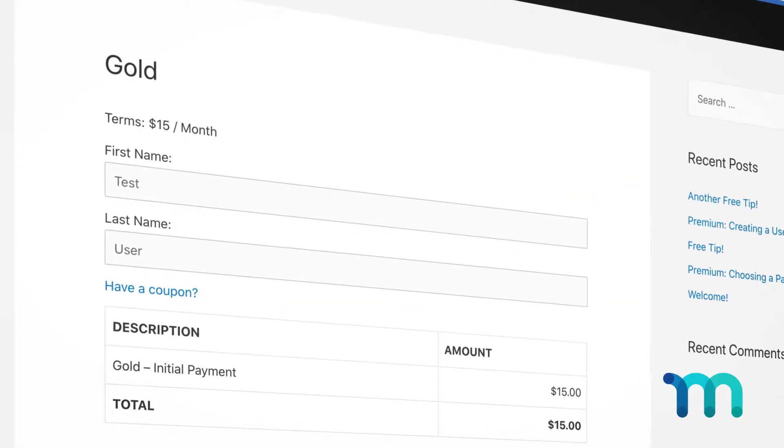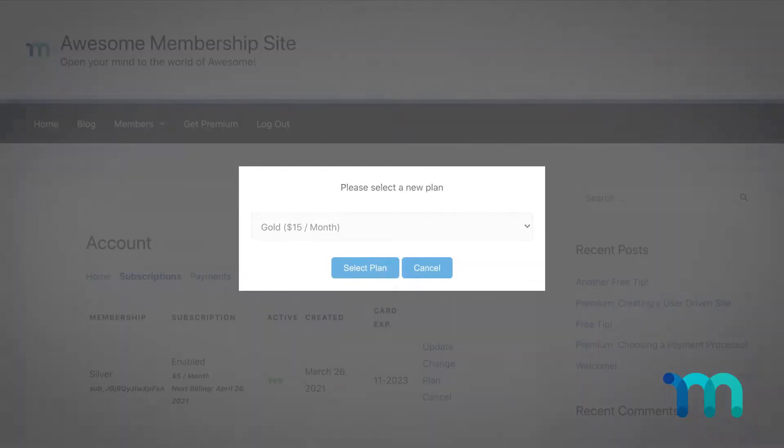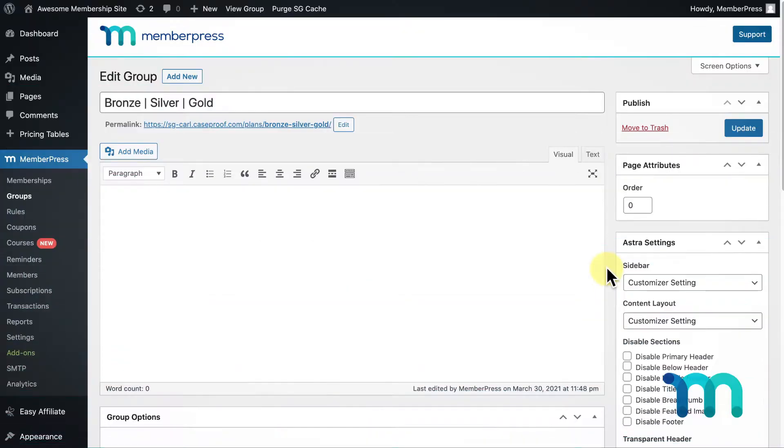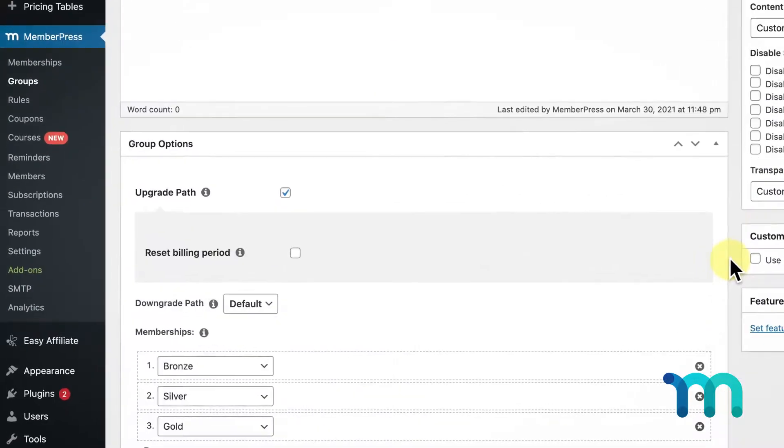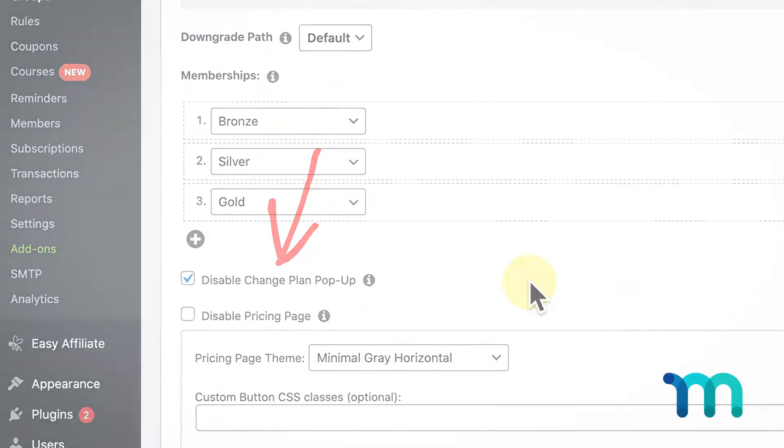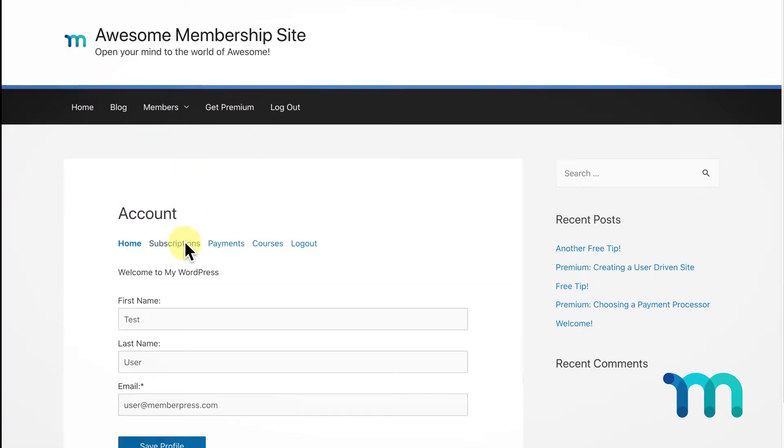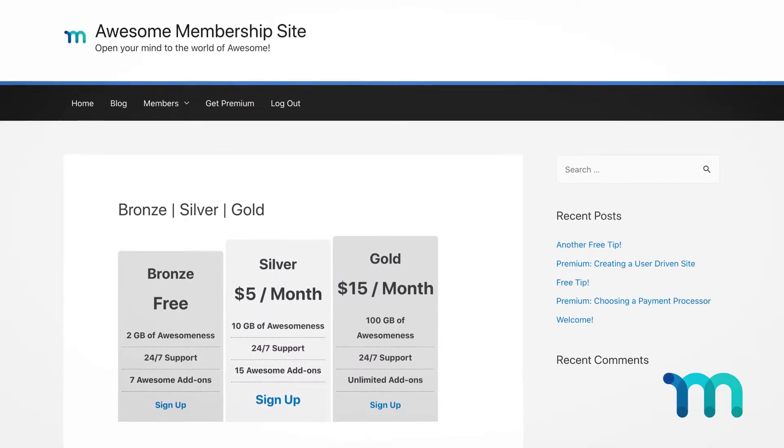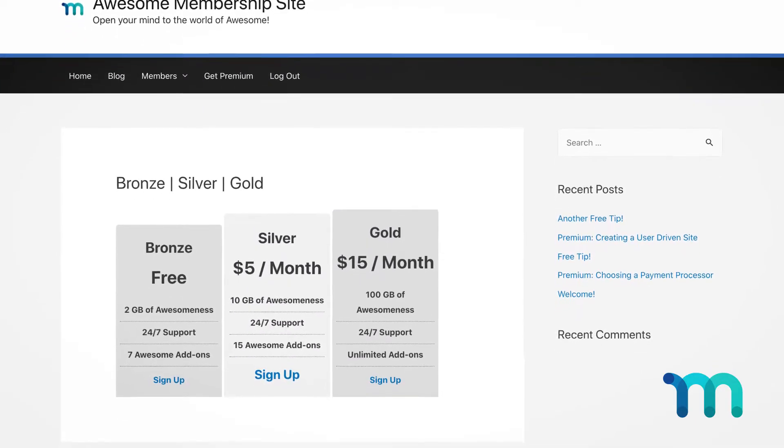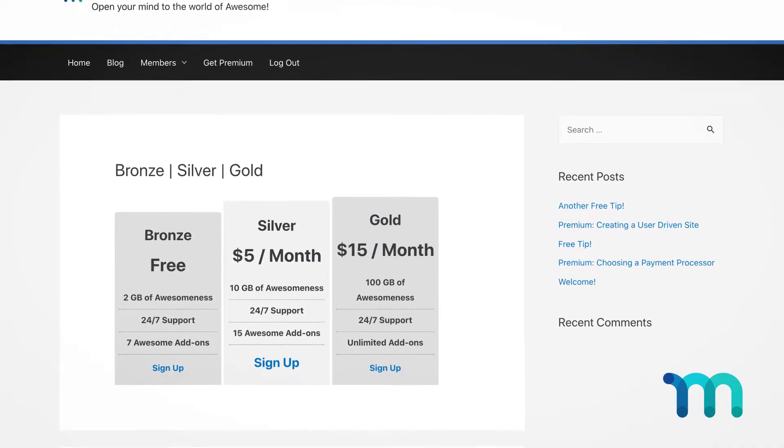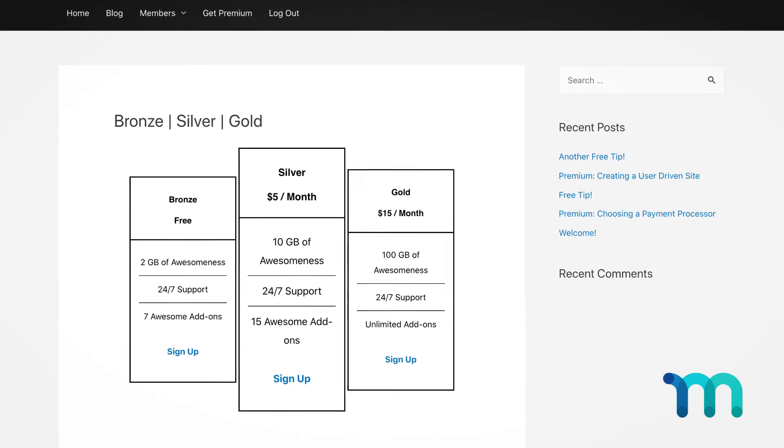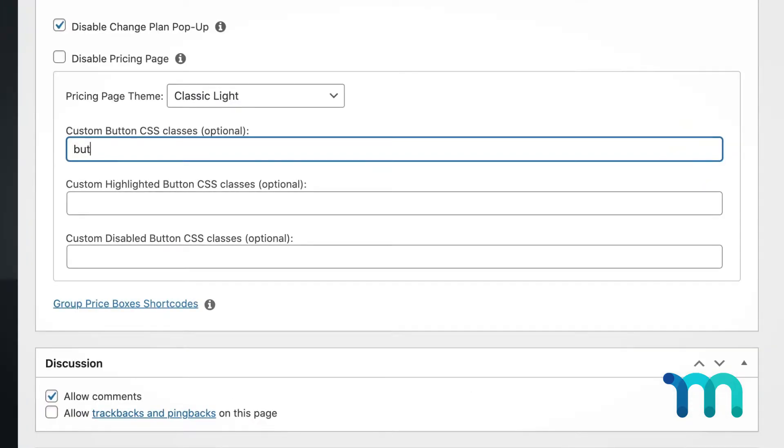Now that we've seen what the upgrade and downgrade process will look like for your user with the change plan popup feature, I'm going to show you what this looks like with the popup turned off. Back in my group settings, I'm going to come down here and check Disable Change Plan Popup. When a user wants to change their plan like we went through before, instead of being sent to the change plan popup, they'll be sent to your group pricing page, which MemberPress creates for you by default and allows you to customize through various pricing page themes and further optimize with custom CSS.